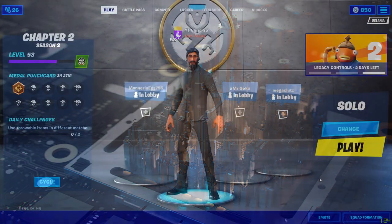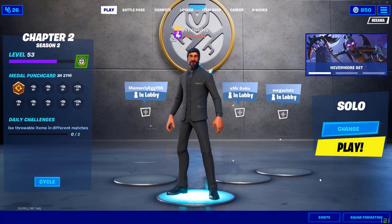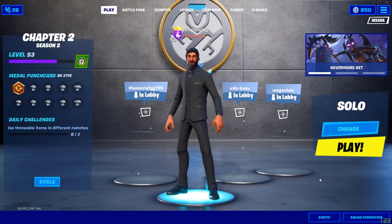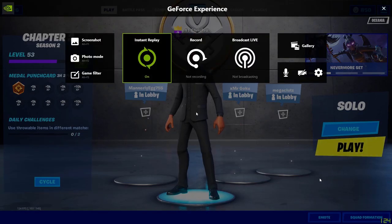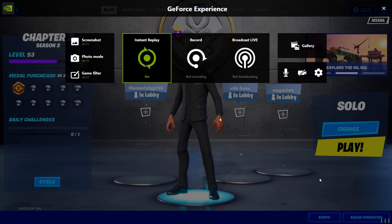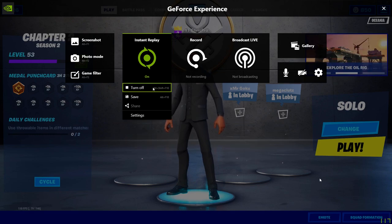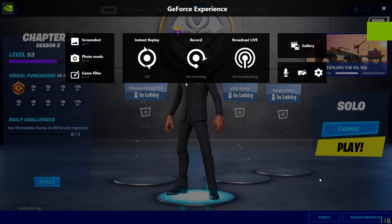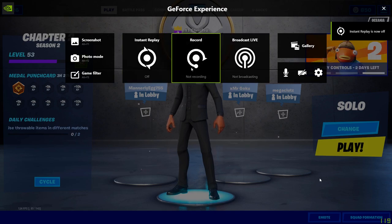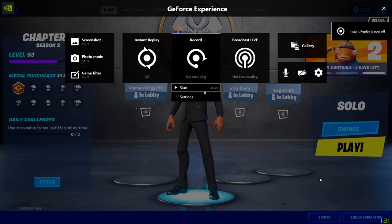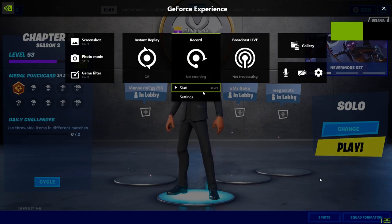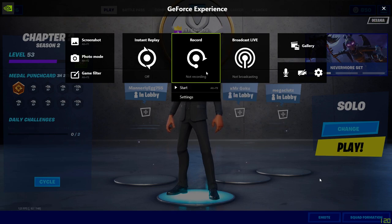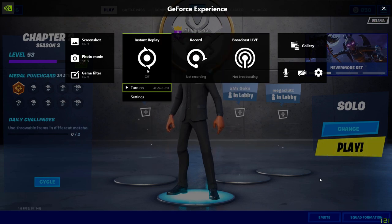Once you're in your game, hold down the Alt button and press Z. That will bring up this menu. You can start a recording manually that can go for as long as you want.